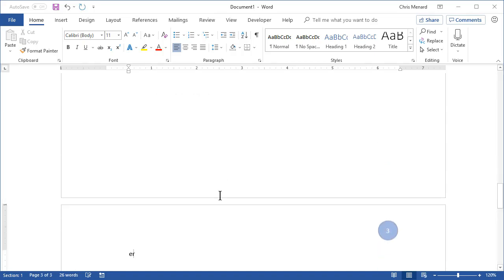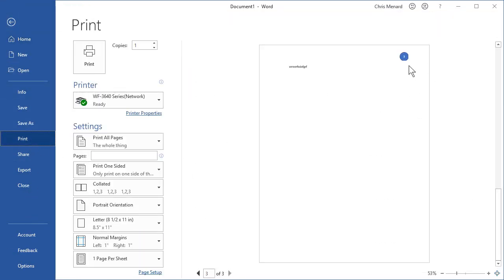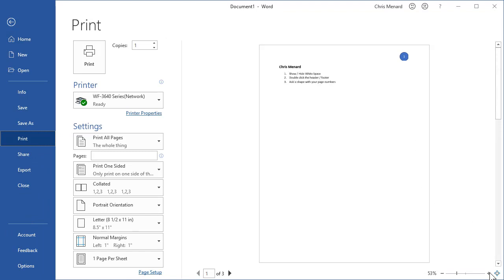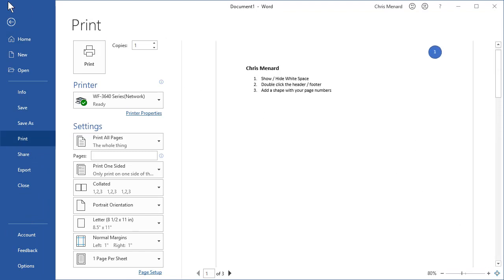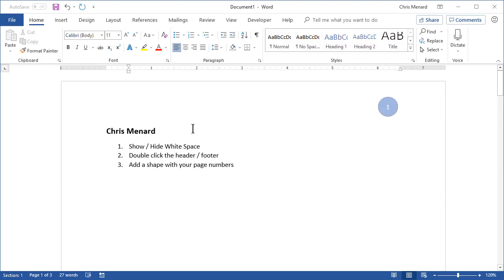Let's do a quick test and add one more page — page three. Let's go see how it looks in print preview: File > Print. Looks pretty good! I appreciate your time. Feel free to subscribe to my YouTube channel — I post about two to four videos a week. Have a good day.